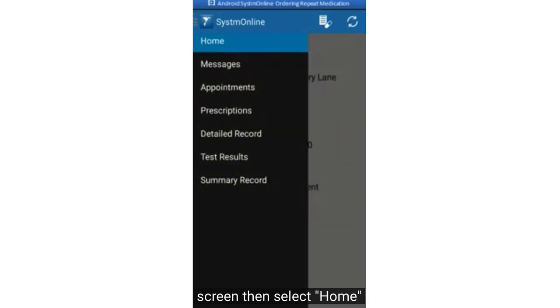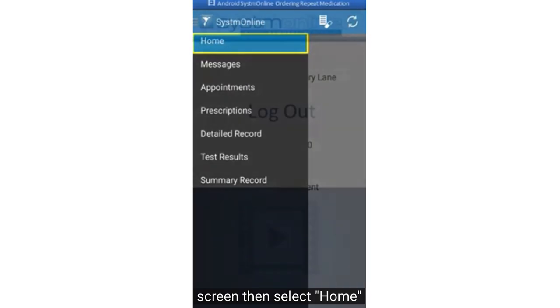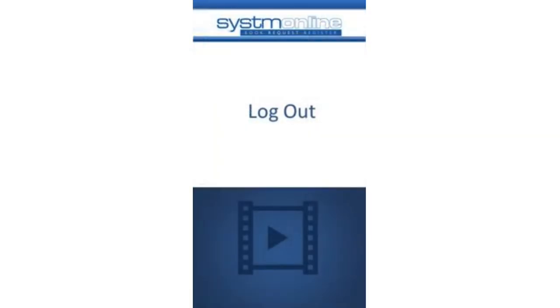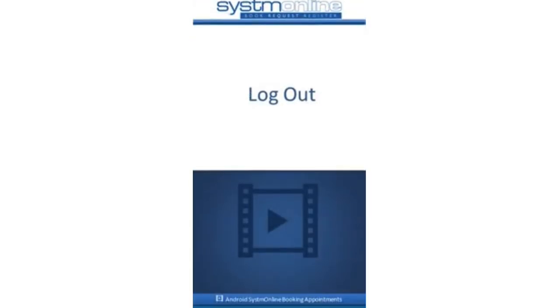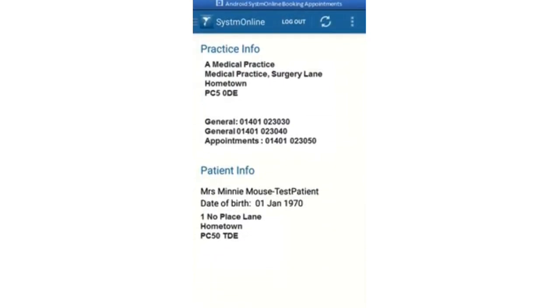To return to the home page, click on the three horizontal lines at the top left of the screen, then select home. To log out of the app securely, select log out at the top of the home screen.